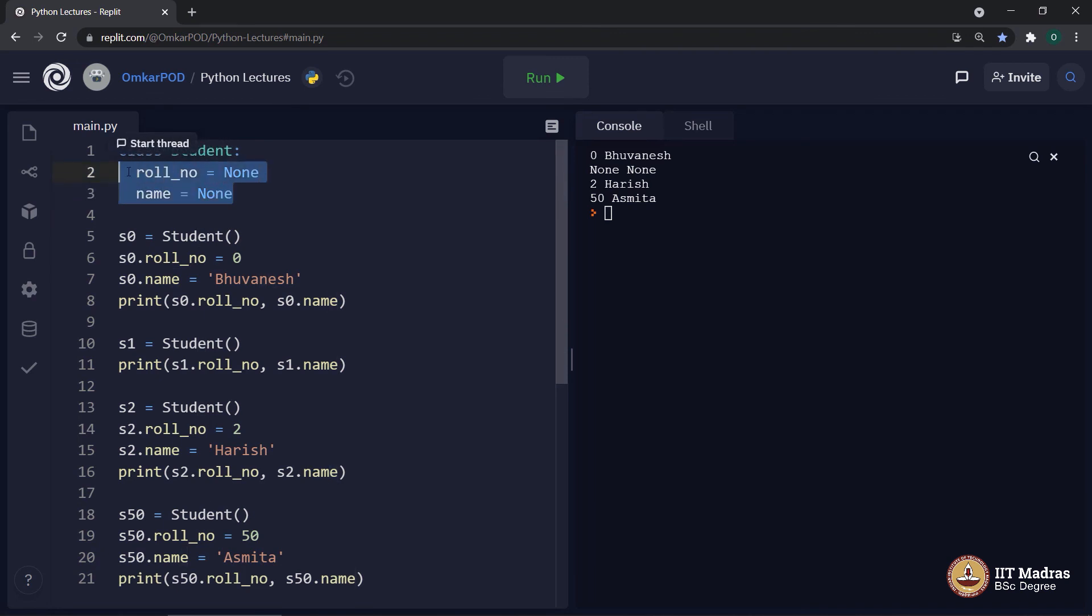We have not discussed about that second part, which is behavior, which is nothing but functions. So, remember this code. In our next lecture, we will try to modify this code in order to accommodate behavior along with these attributes. Thank you for watching this lecture. Happy learning.